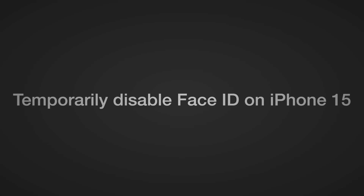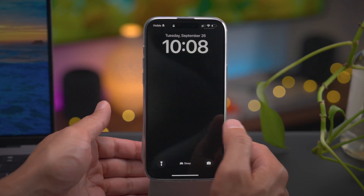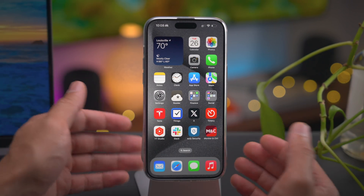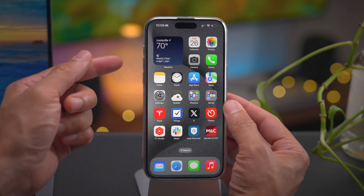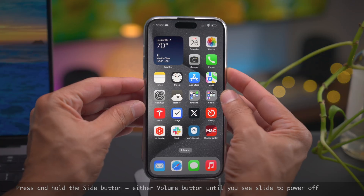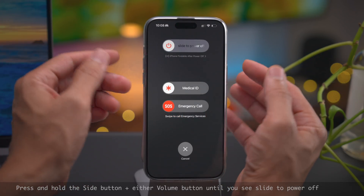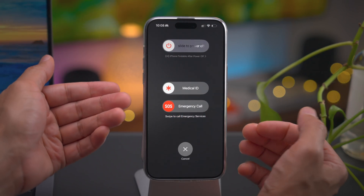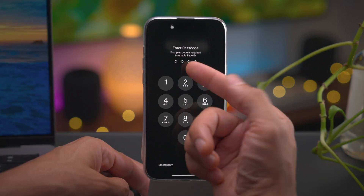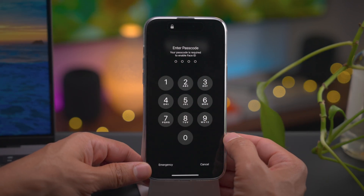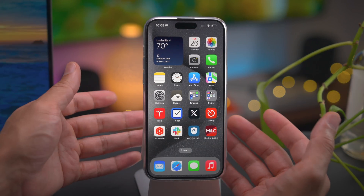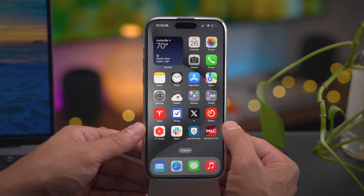How to temporarily disable Face ID on iPhone 15. Face ID allows you to unlock your phone using just your face for biometric authentication. But if you want to disable that temporarily, all you need to do is press and hold the side button plus one of the volume buttons until you see the slide to power off dialog, then tap Cancel. Face ID is now disabled until you enter your passcode. So if someone tries to force you to use Face ID, that's one way you can disable it.